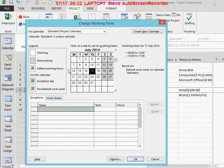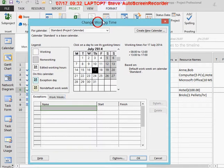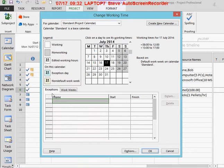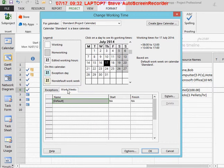When you come into Change Working Time, first you're on the Exceptions tab. For this example, I need to go into Work Weeks. I've got the default settings there.